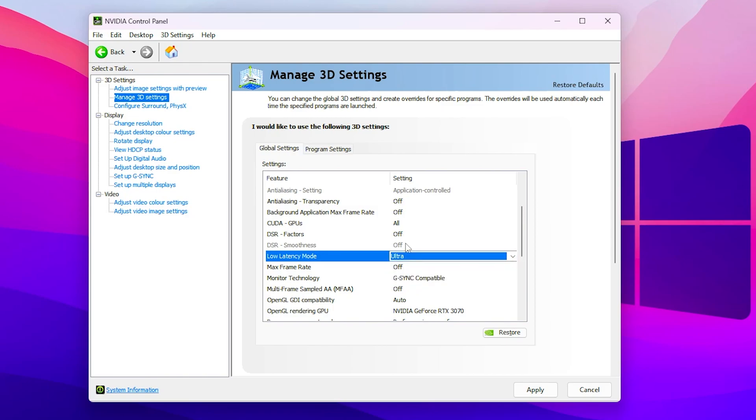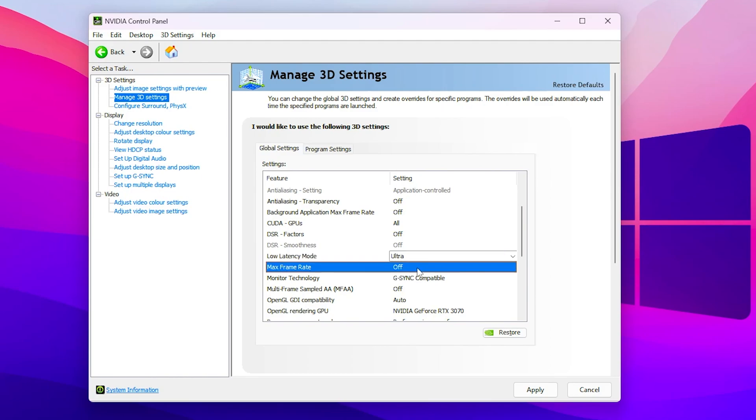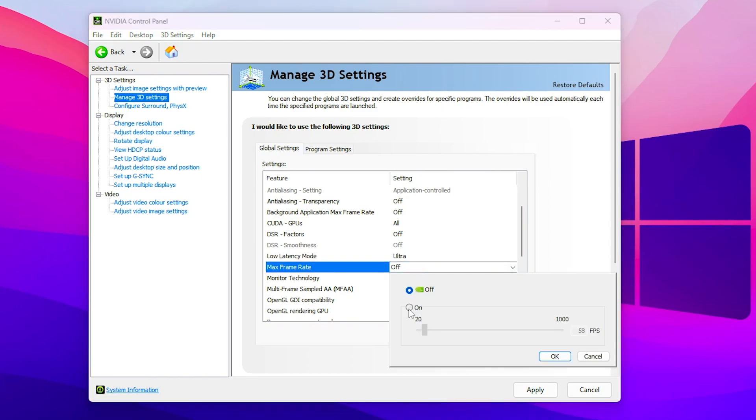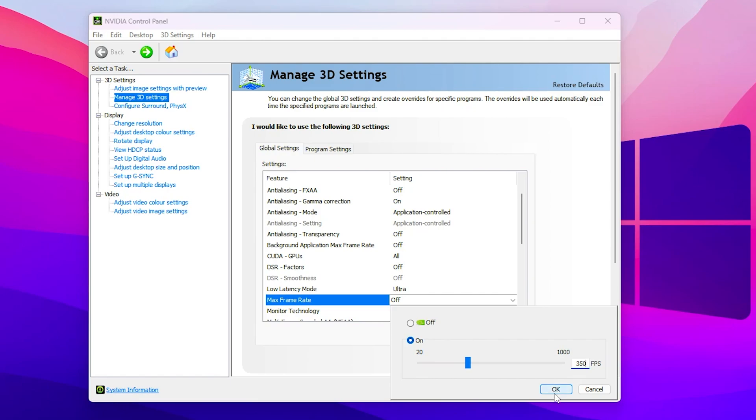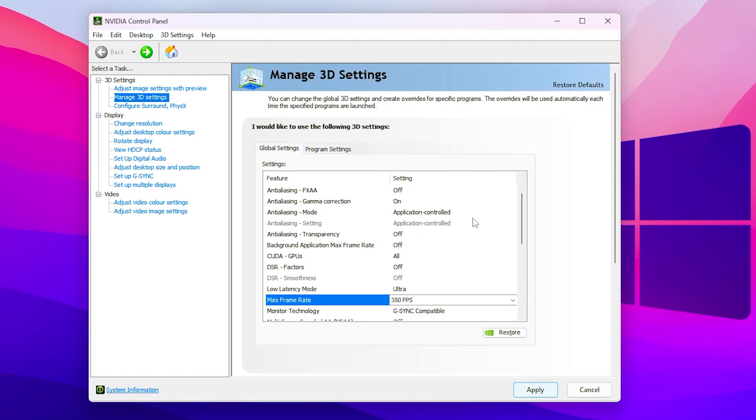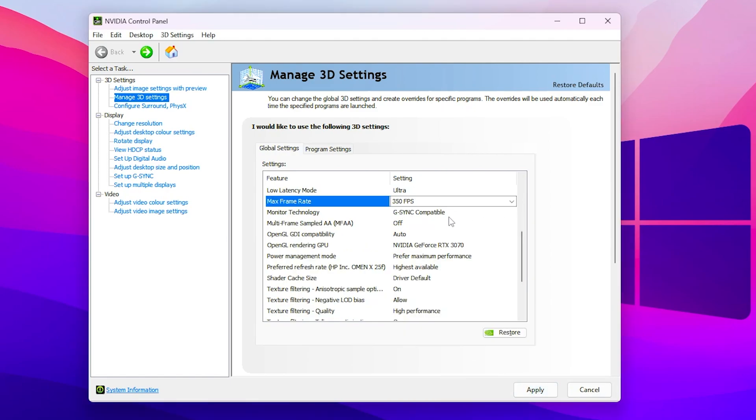Now go for low latency mode and set it to on or ultra according to your PC, but ultra is best for most people so go with ultra. After that go for the max frame rate and turn on this value. You need to use your value according to your monitor refresh rate. For example I have a 240Hz monitor so I will go with 350 FPS. After that click on this OK button. Now scroll down, turn on the G-Sync or V-Sync according to your monitor. Now go for the next option which is the power management and set it to prefer maximum performance out of your PC. Then here is prefer refresh rate and set it to the highest available.